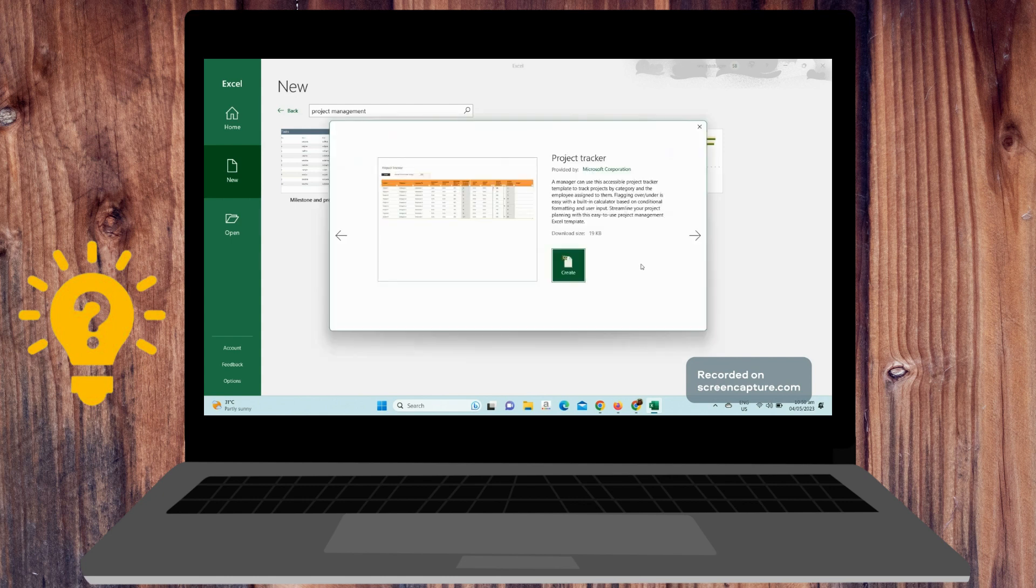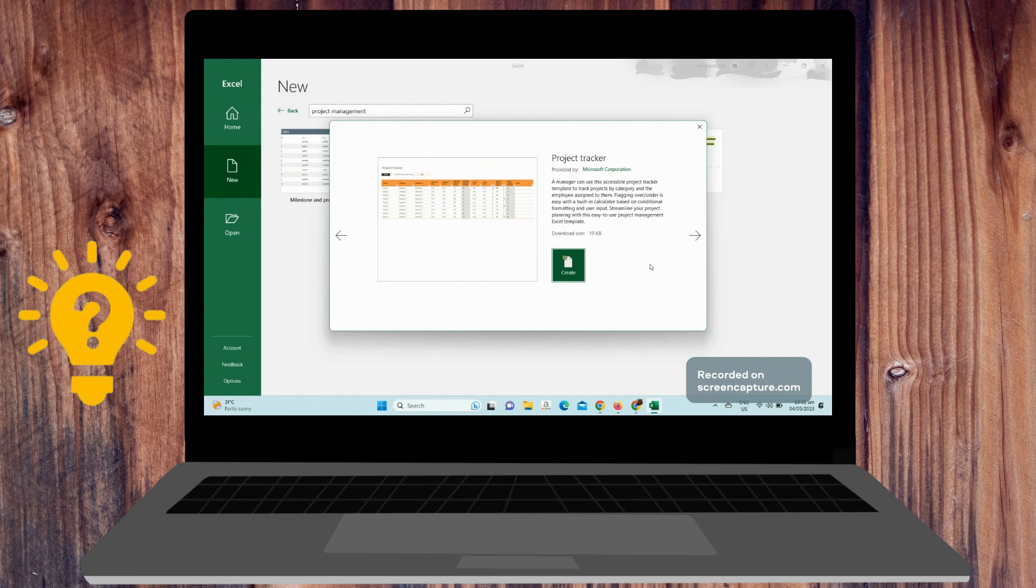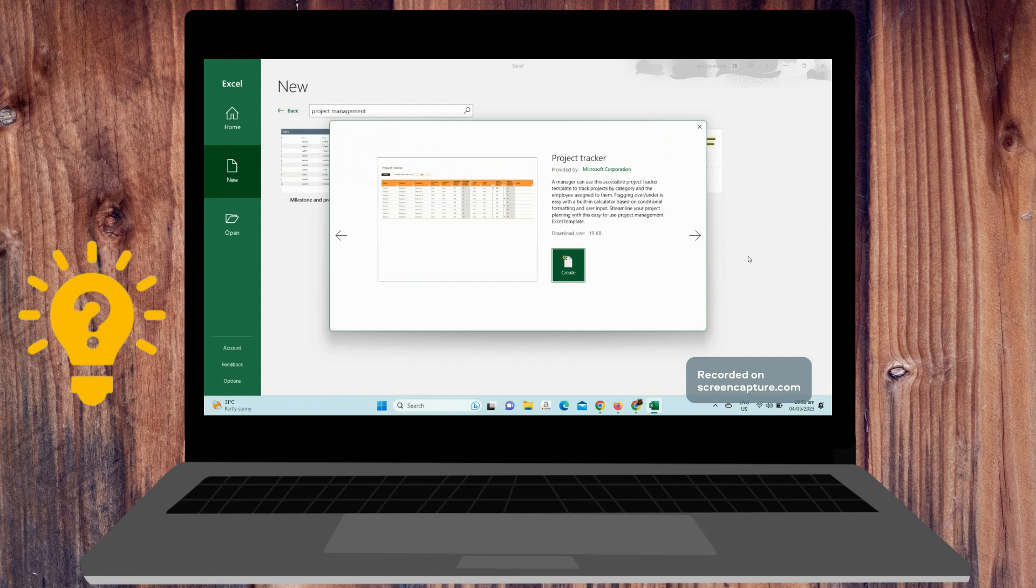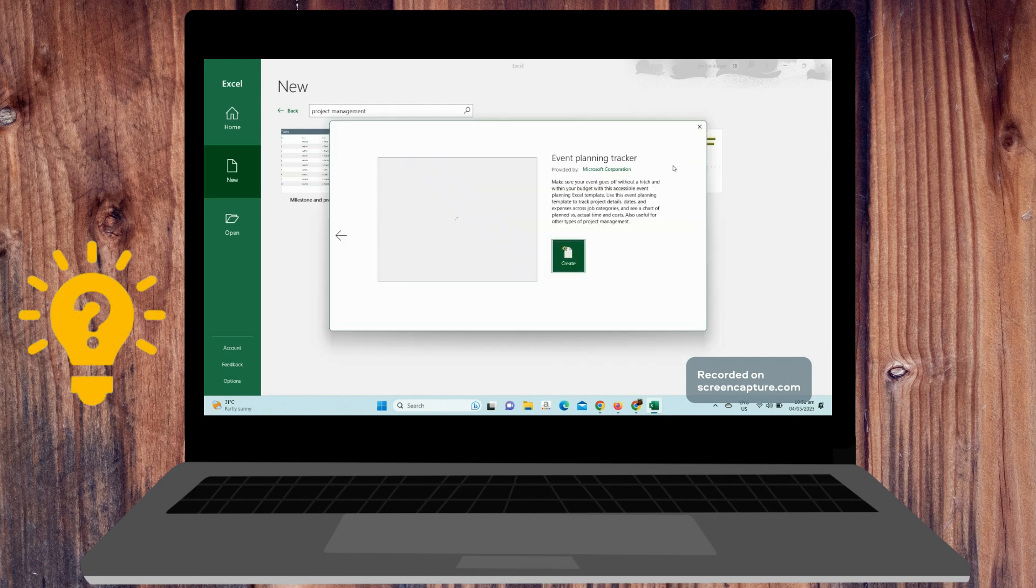We have the project tracker. A manager can use this accessible template to track projects by category and the employees assigned to them. Flagging over or under budget is easy with a built-in calculator based on conditional formatting and user input. Streamline your project planning with this easy-to-use project management Excel template.